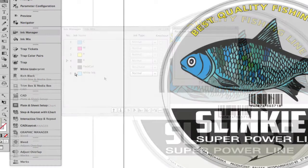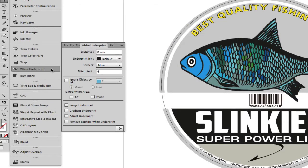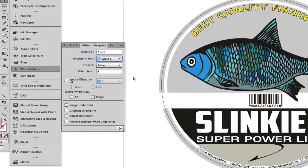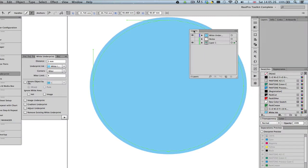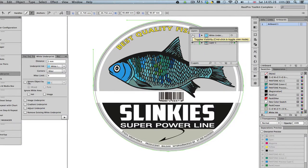To create the white underprint object, open White Underprint, set the distance, whether to spread or choke the object, and select the underprint ink. Notice that the white underprint object is created on a separate layer.